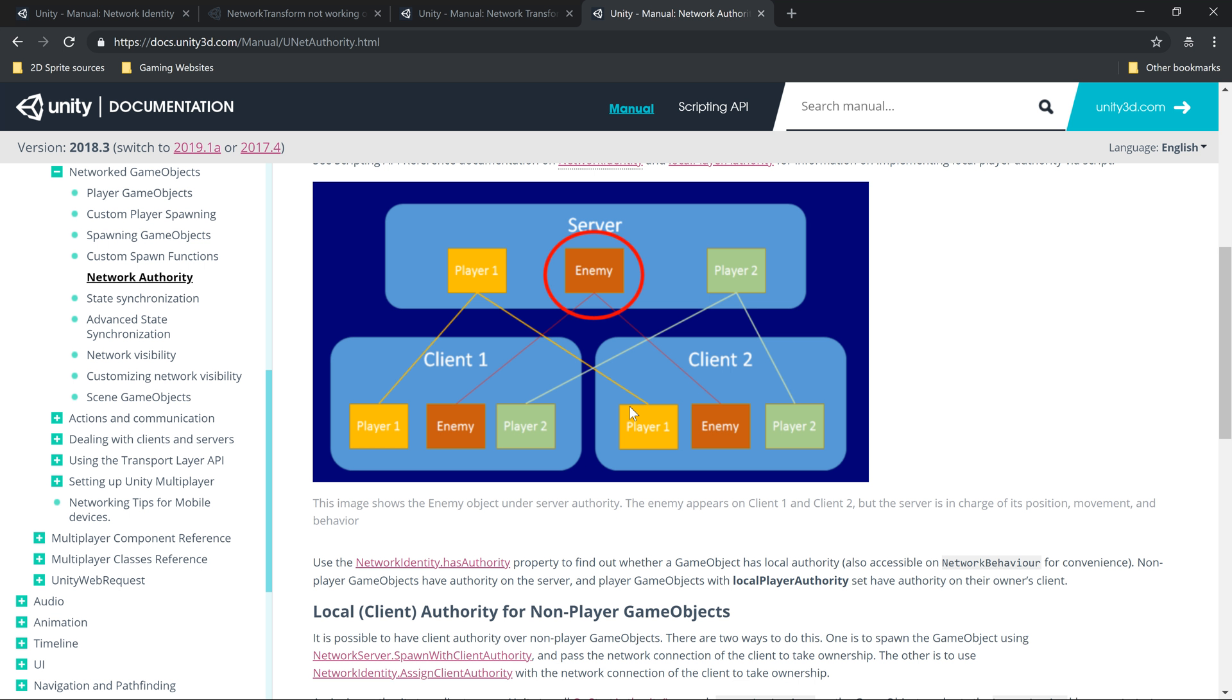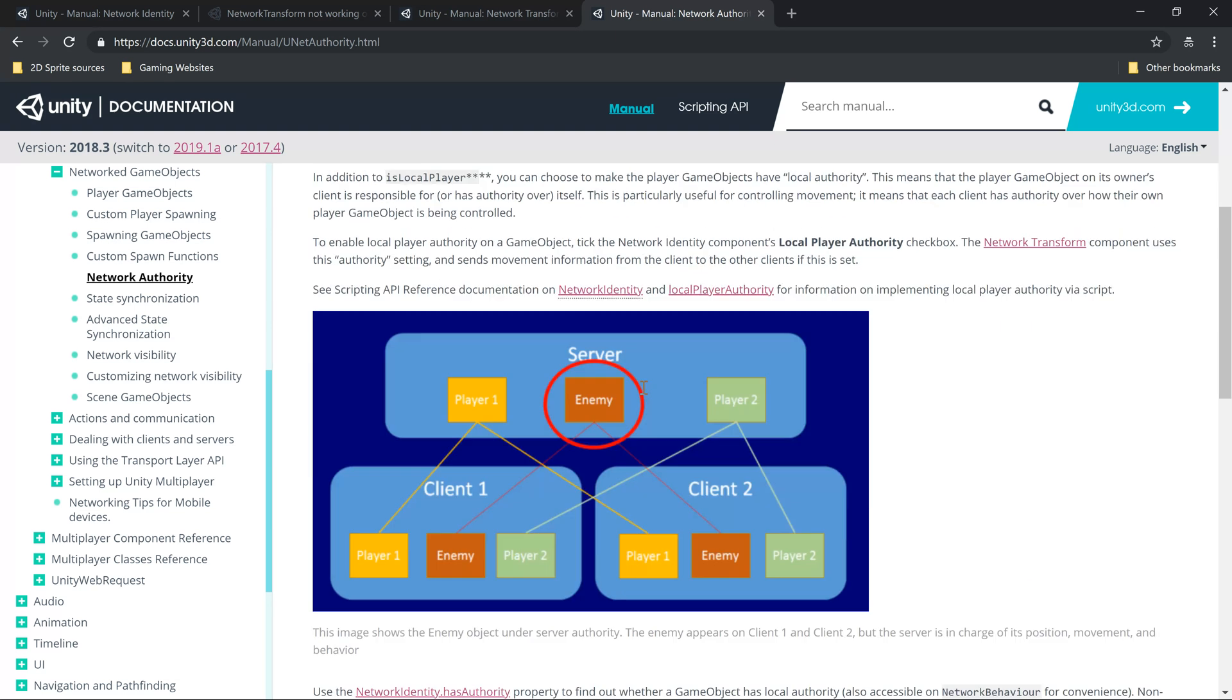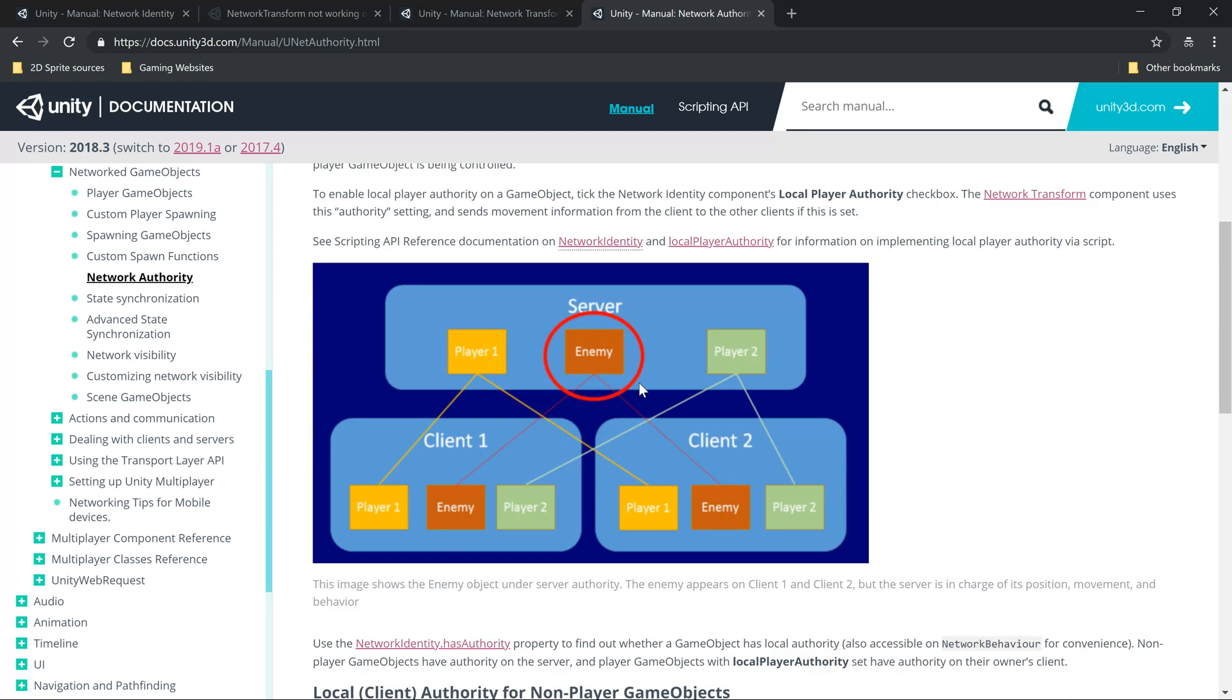When a client connects to the server, the player spawned for that client has its position working fine. But the host - in this case the host is a client as well - the player spawned for the host or server.